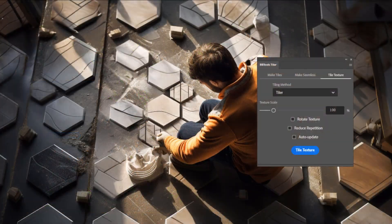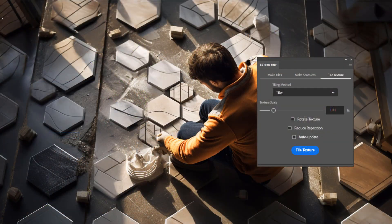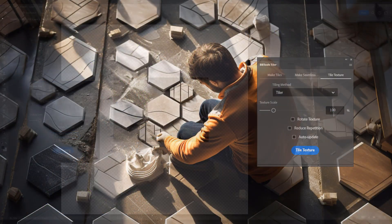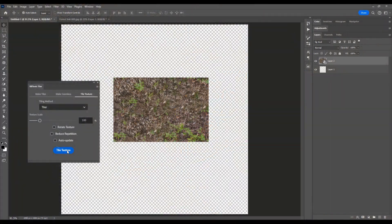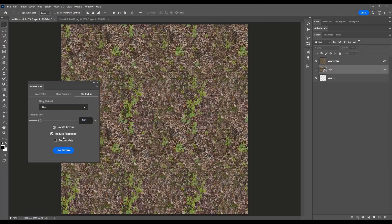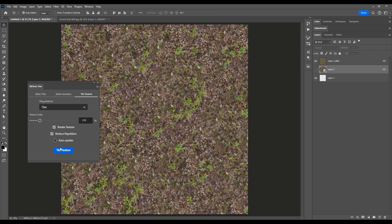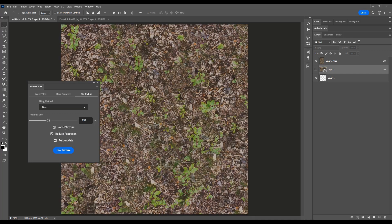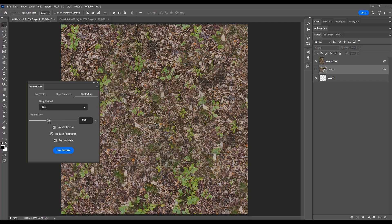Last, but certainly not least, let's delve into the Tile Texture section of Tiler. Whether you prefer the precision of Tiler's tiling method or the speed of pattern fill, Tiler has the tools you need to seamlessly tile textures across your canvas.